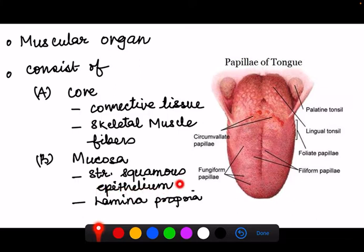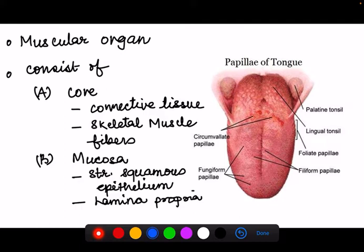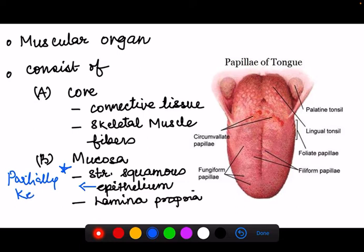This epithelium is of the wet type, so it is not keratinized. However, on the dorsum of the tongue we have papillae, which are small elevations that are partially keratinized. So the epithelium is specifically described as partially keratinized.